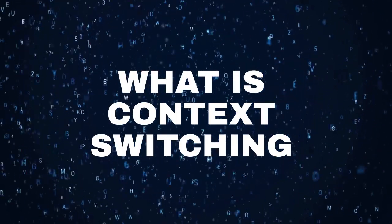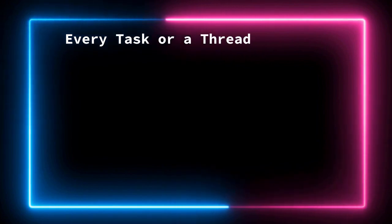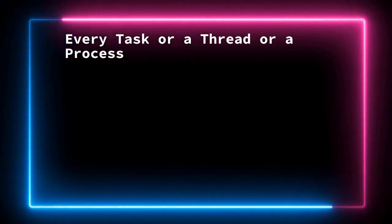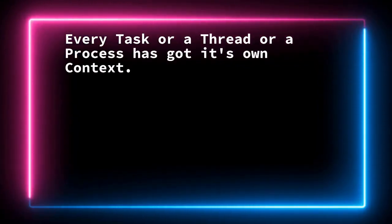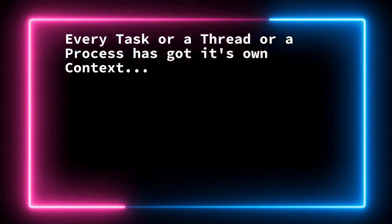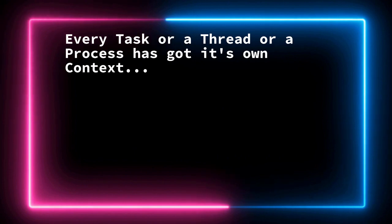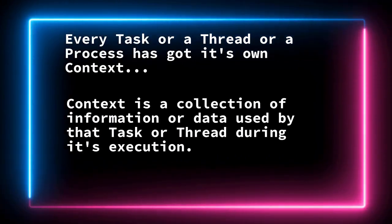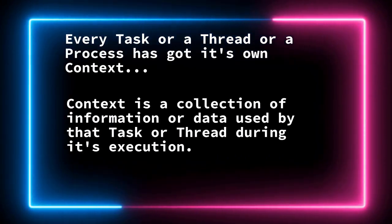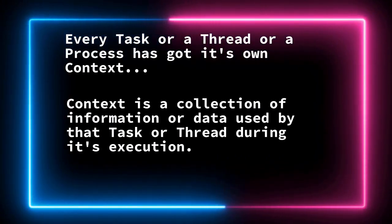The context of a process, context of a task or a thread, whatever it may be, context is a collection of information or data used by that task or thread during its execution.